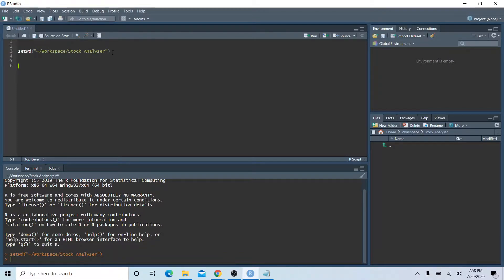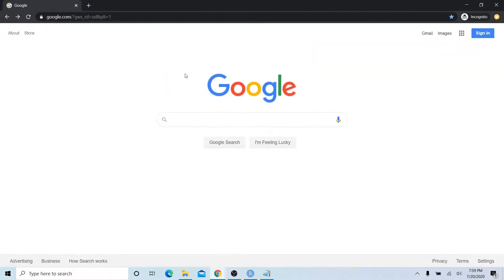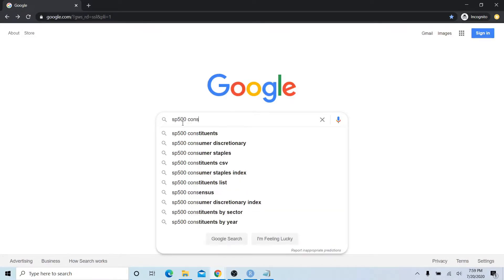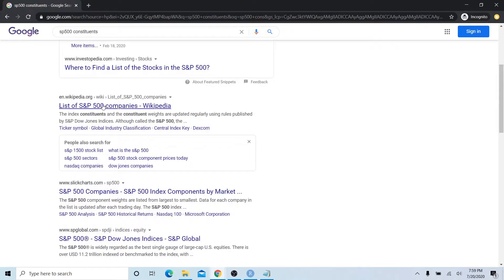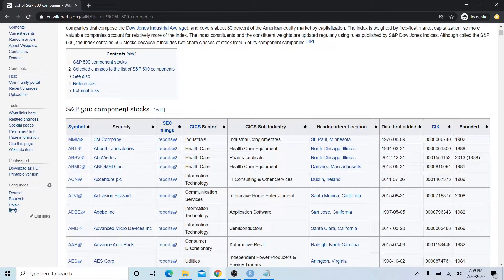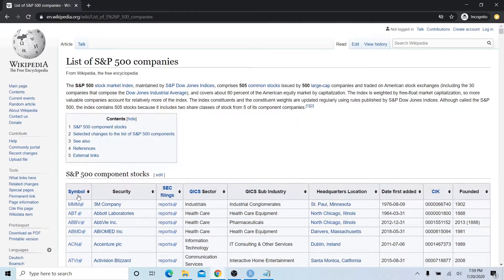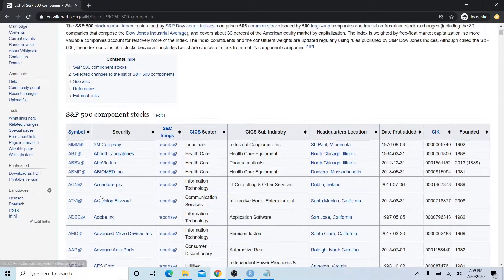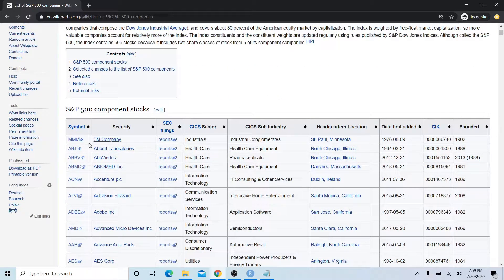The next thing we need to do is load information about the top stocks — ticker symbols and some metadata. Rather than type in each ticker symbol manually, we're going to scrape Wikipedia and bring in an already populated table of the S&P 500. Pull up a browser, search 'S&P 500 constituents', and one of the first hits should be a Wikipedia article listing all 500 component stocks with symbols, company names, and metadata.